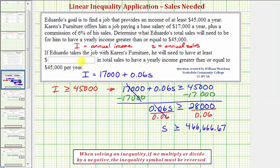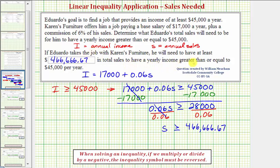Which means if Eduardo takes the job with Karen's Furniture, he will need to have at least $466,666.67 in total sales to have a yearly income greater than or equal to $45,000. I hope you found this helpful.